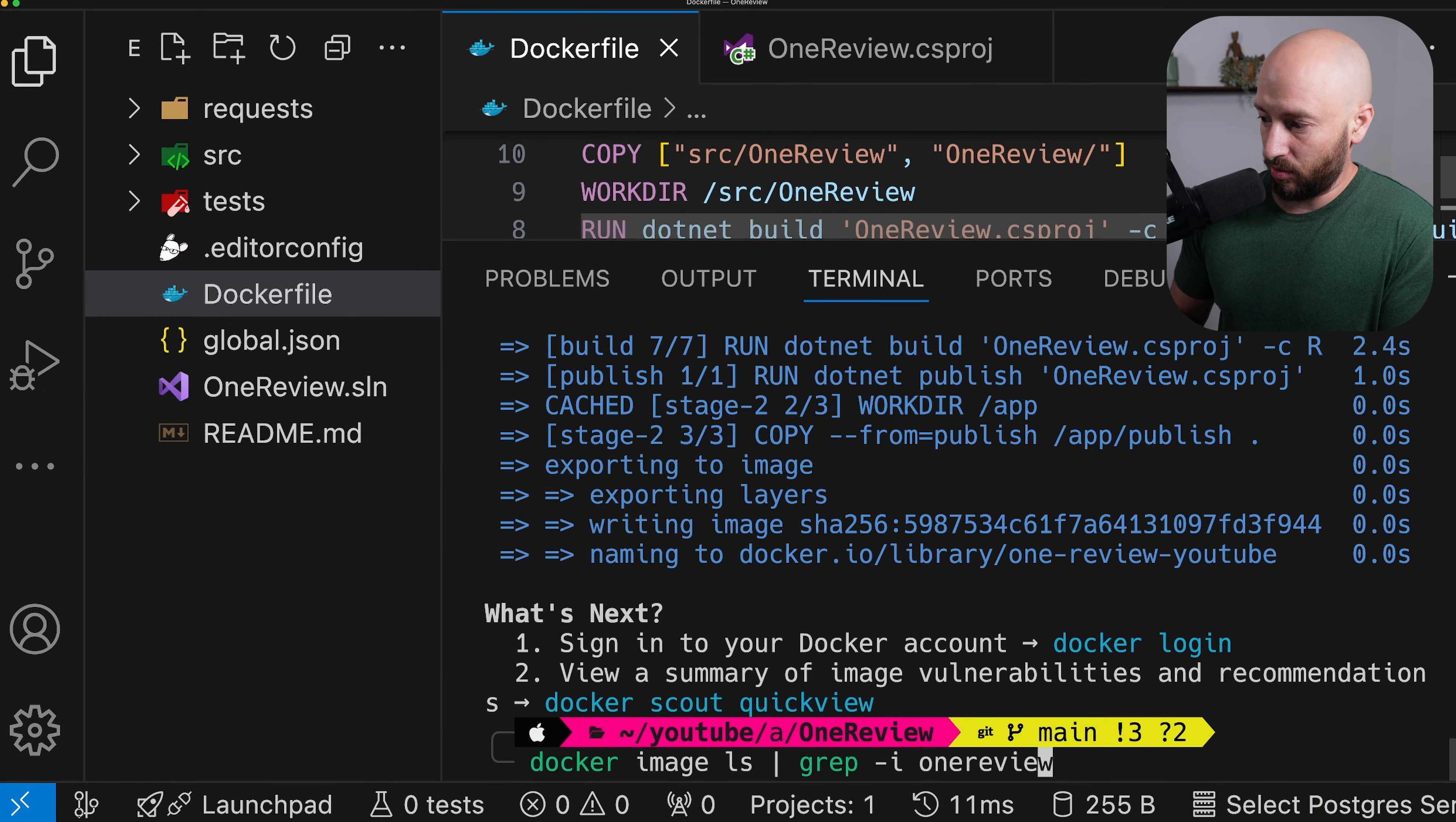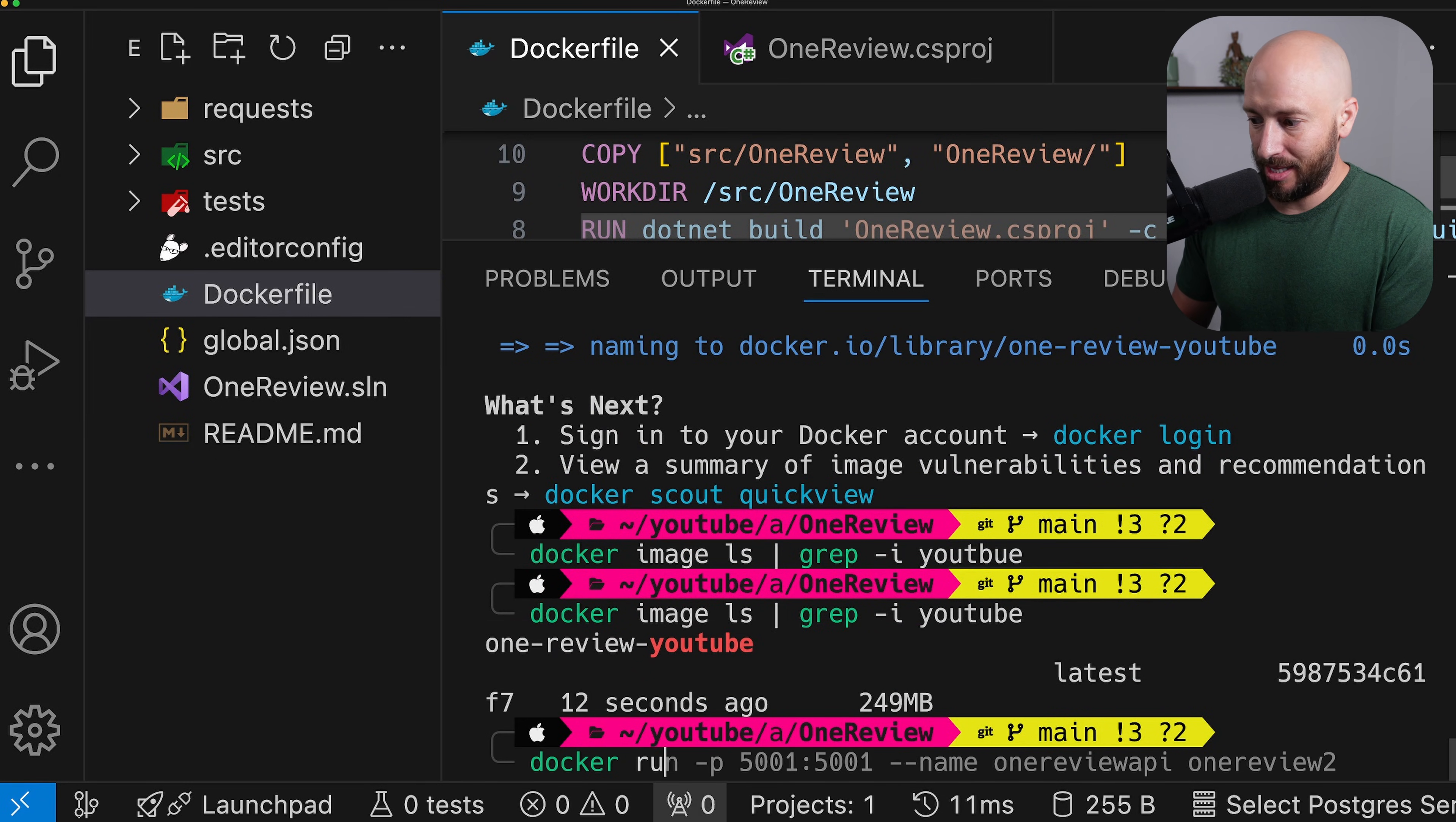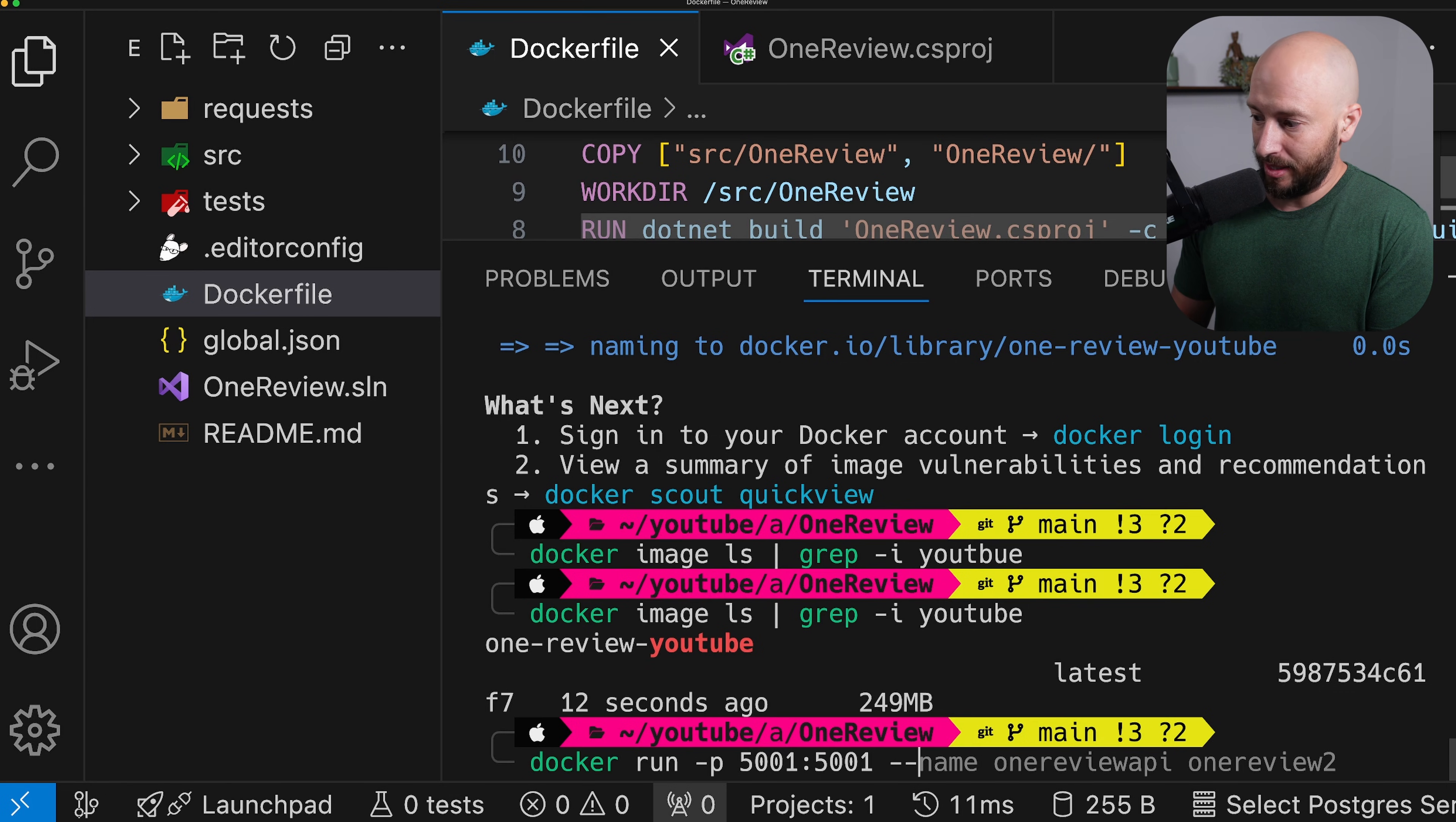Right. So now if we look at our images and we search for, we said something YouTube, then we can see that here we have our image. So let's go ahead and now say docker run and on our machine, then we want to access port 5001 and we want this to be mapped to the port in the container, which is 5001. Let's also give this the name.